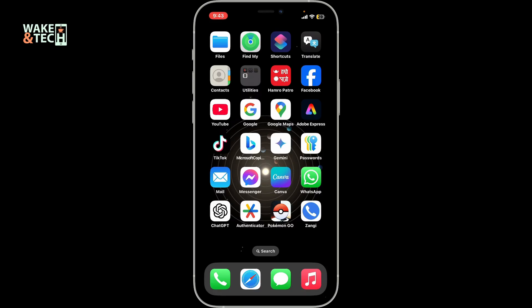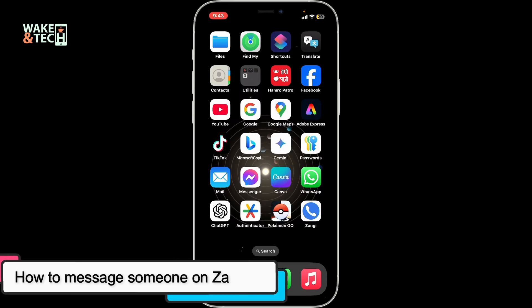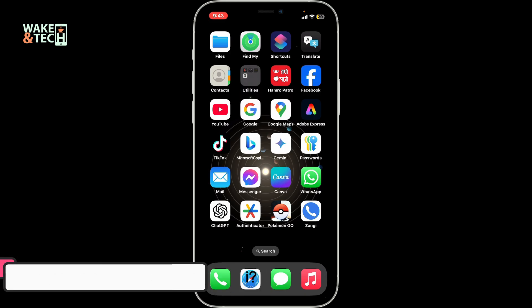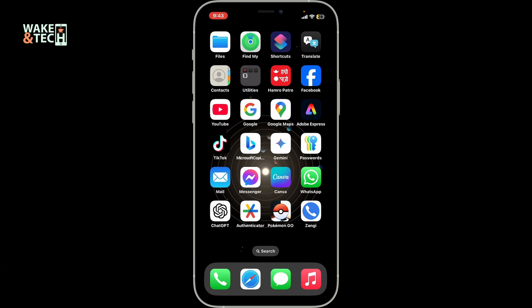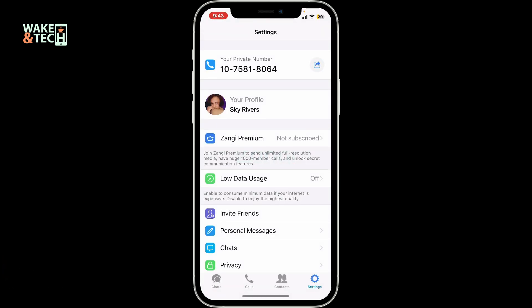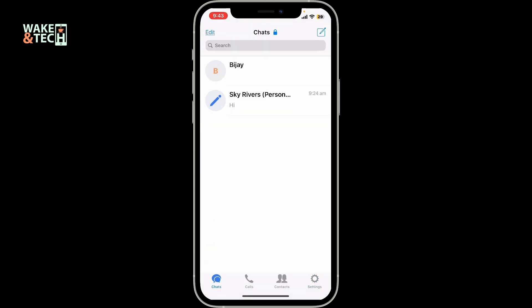In this video we are going to learn how to message someone on Zhangi. To message someone on Zhangi, launch and open the Zhangi application on your mobile device and log into your account like you normally do.